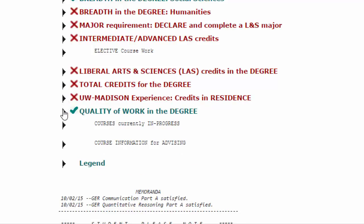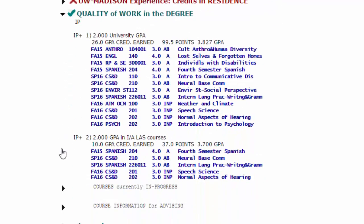The quality of work requirement requires a minimum 2.0 GPA in all coursework, a 2.0 GPA in intermediate and advanced level coursework, a 2.0 GPA in all coursework in the major, and a 2.0 GPA in intermediate and advanced coursework in the major. This DARS does not include GPA in the major because no major is yet declared.